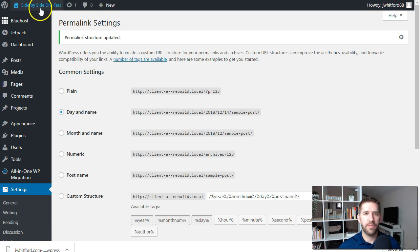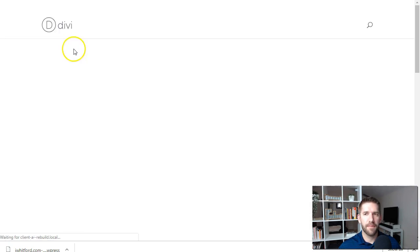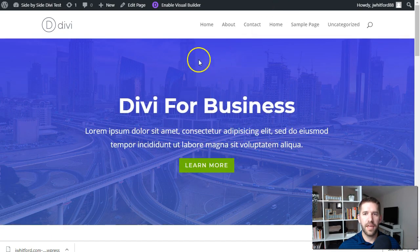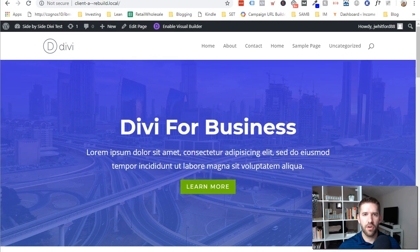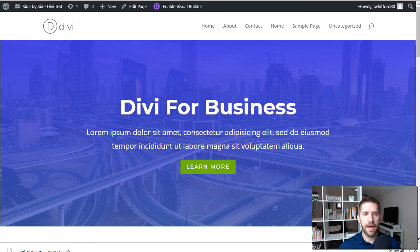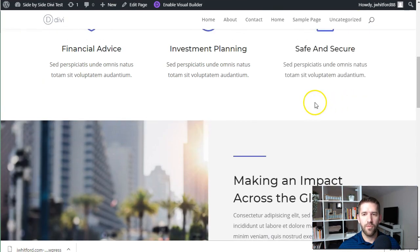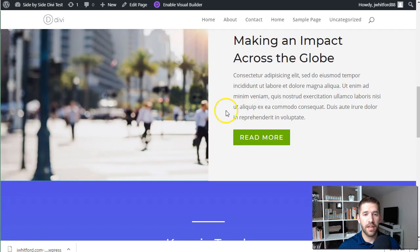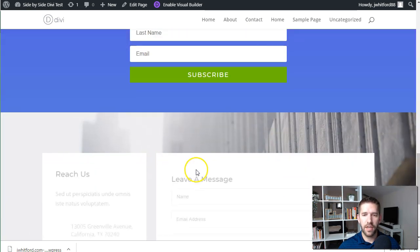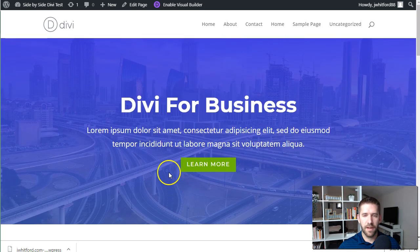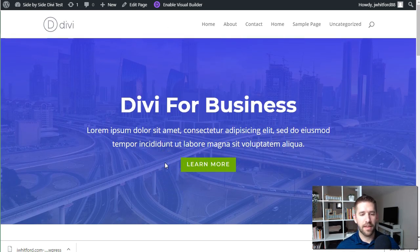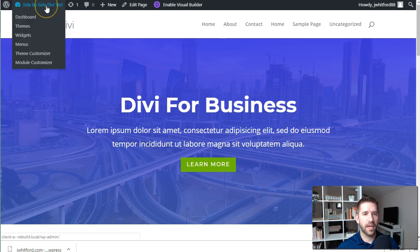So now we have Client A Rebuild. If we view the site, it's going to be a mirror — clientarebuild.local. It's not a .com; this is something we built on our computer. By doing that backup process, we now have an exact replica of what's currently live on the internet, but it's here on our local machine. This is really powerful stuff. It gives you a lot of freedom and takes away the fear of working on websites for clients.